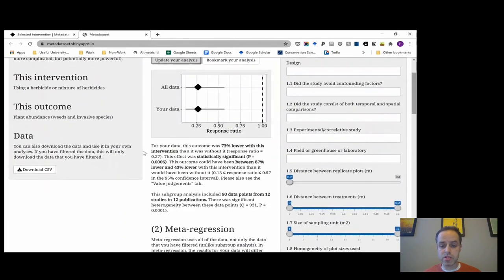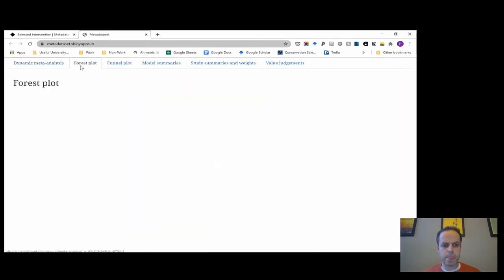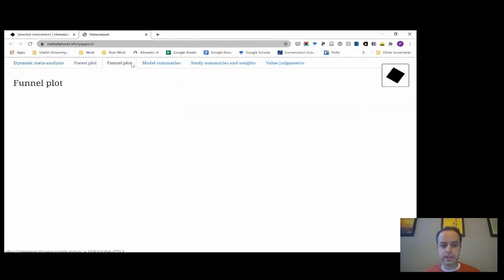You click 'start your analysis' and this runs a bespoke analysis showing the average impact for the studies pulled out in our systematic review. It shows a 73% reduction in Japanese knotweed, summarizes this in a paragraph, and gives some information about the studies. You can also get a summary forest plot and a funnel plot.